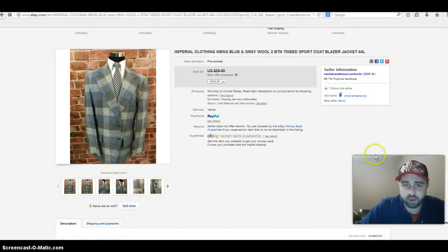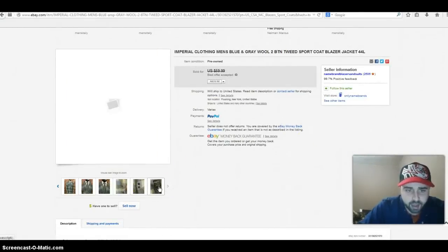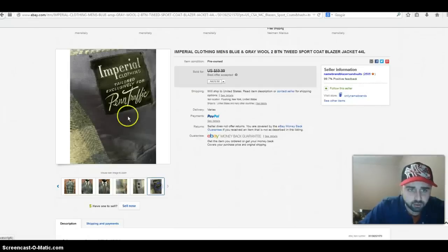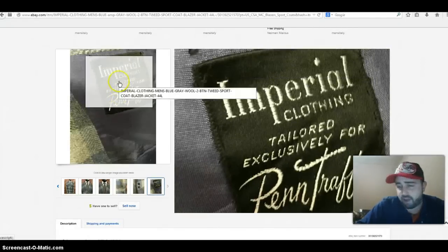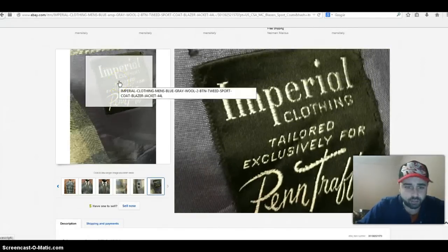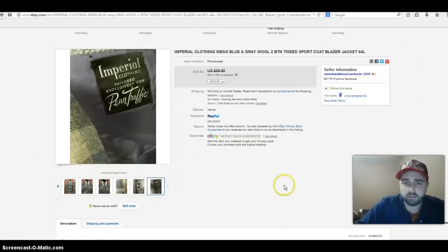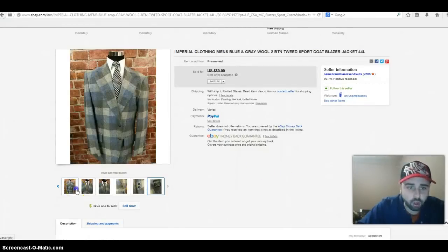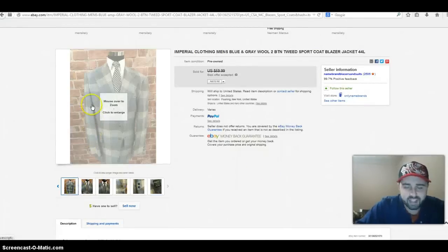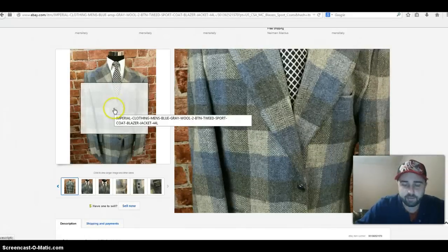Next item is the brand Imperial Clothing. I'm not very familiar with this brand to be honest with you. Let's take a look at the tag. I've never bought or sold this but I found it on the sold listings. I thought it'd be interesting to share with you. Imperial Clothing, blue and gray, two-button style tweed, 44 long.